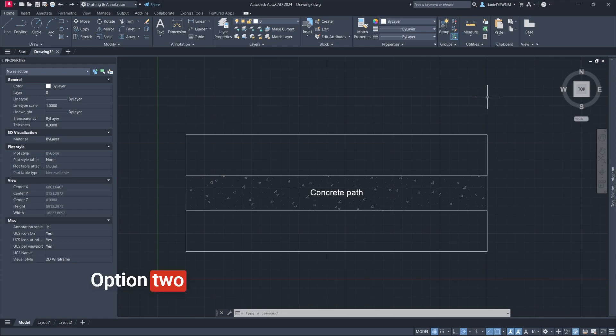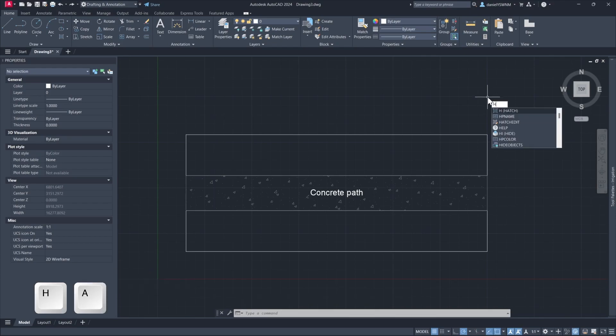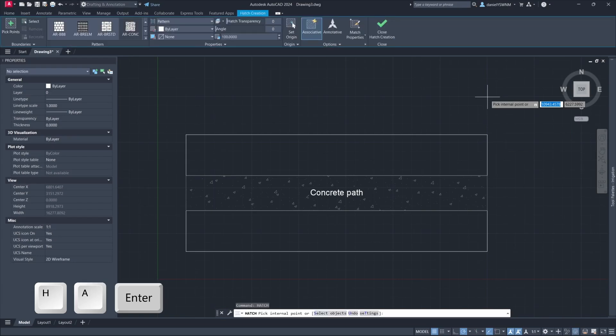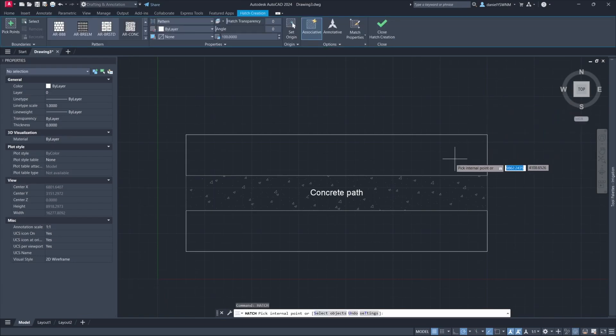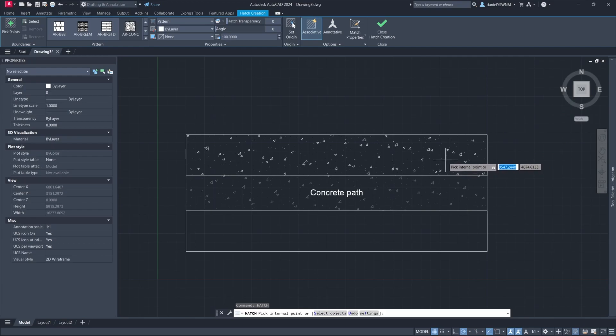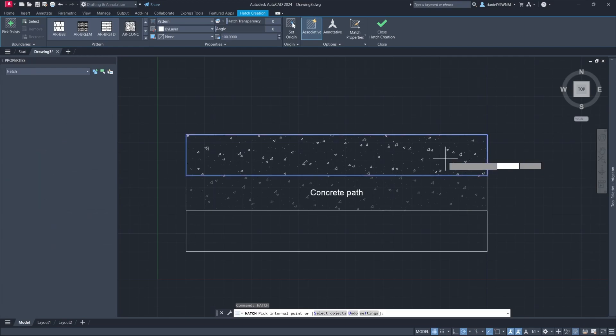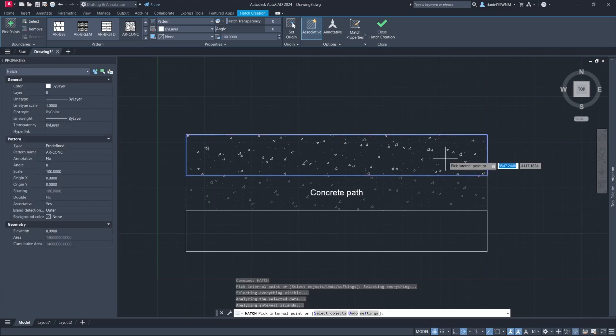Option 2: Type H+A and press Enter to activate the Hatch command. Locate your mouse inside the object and AutoCAD previews the Hatch. Place the Hatch by left-clicking inside the object.